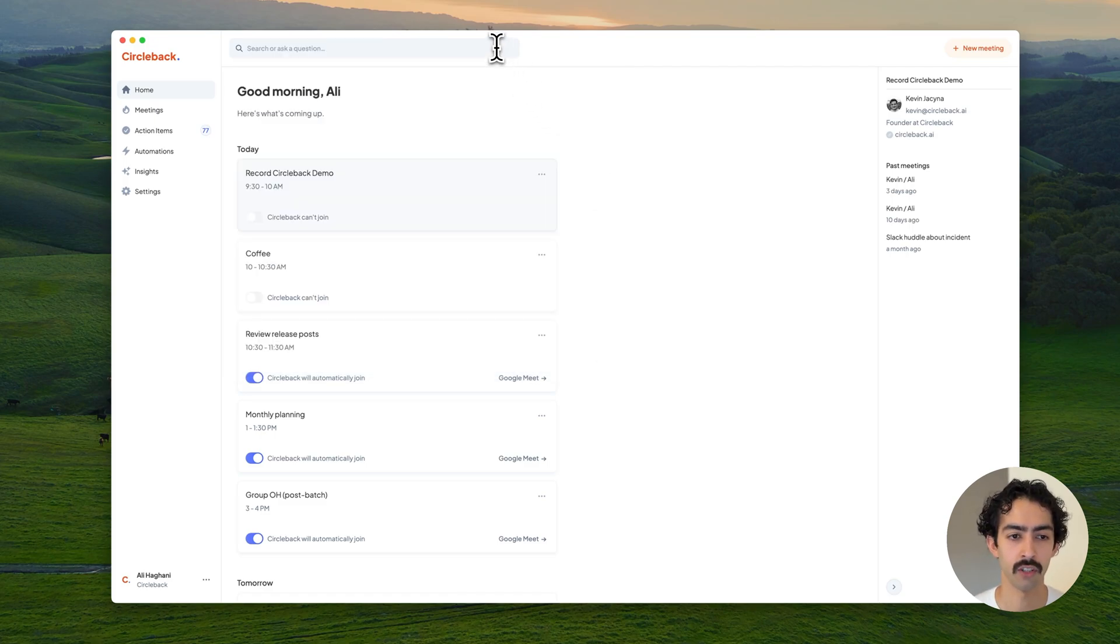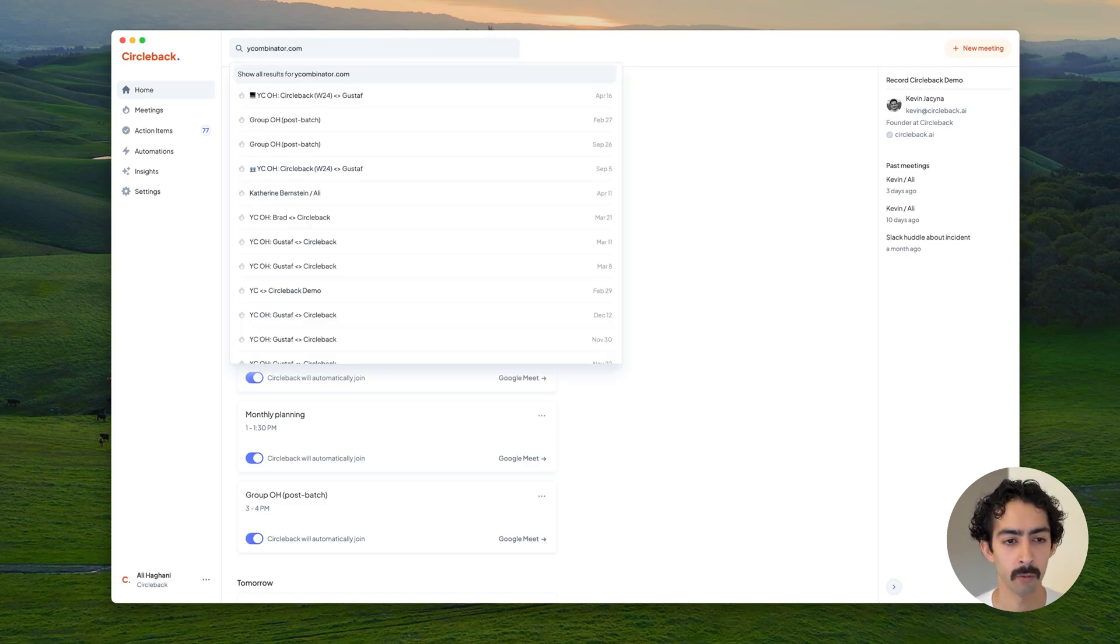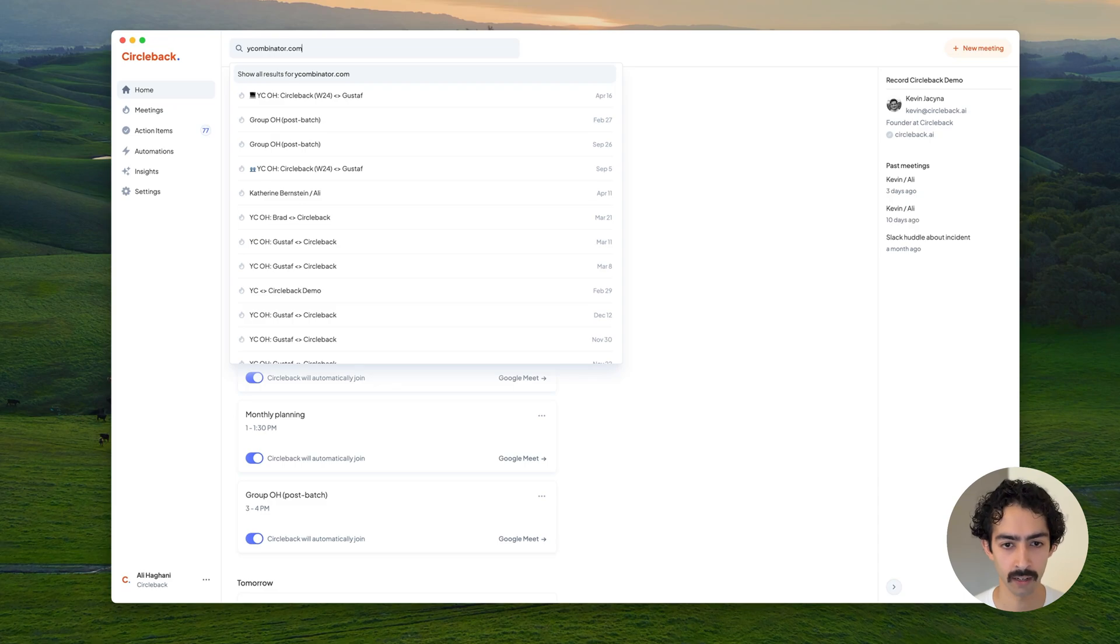You can also search to see when have we met with YC recently by just searching for the domain and quickly see all the relevant meetings.